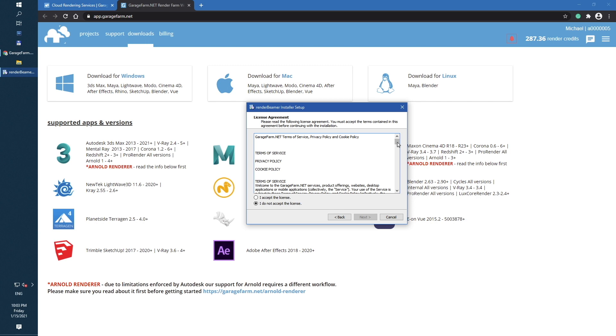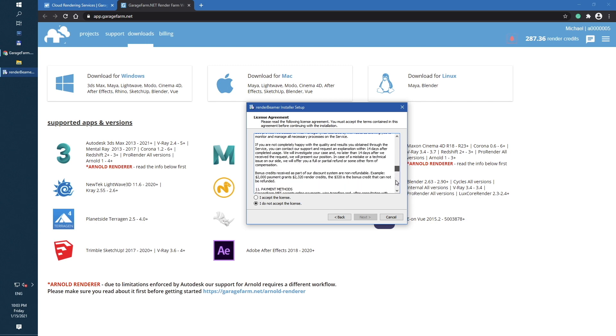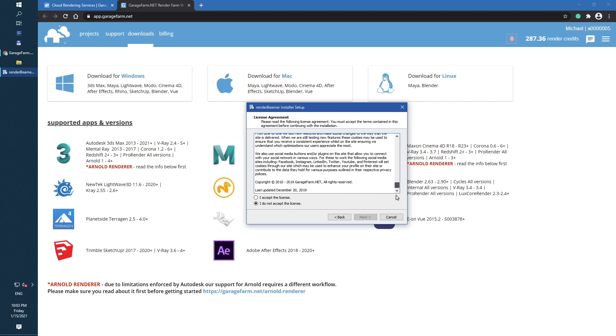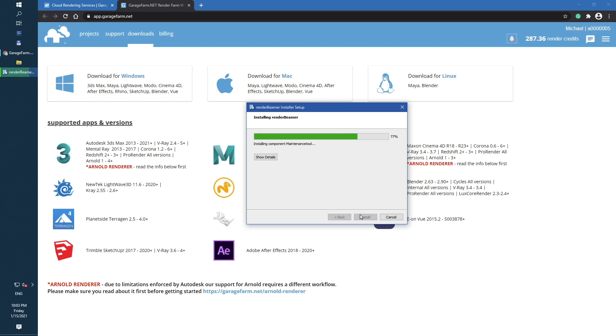Next, you can check our terms of service and continue with the process. After successful installation, just run the Render Beamer.